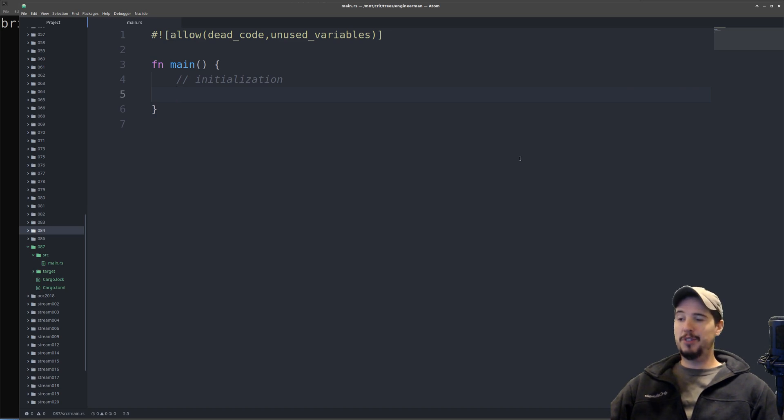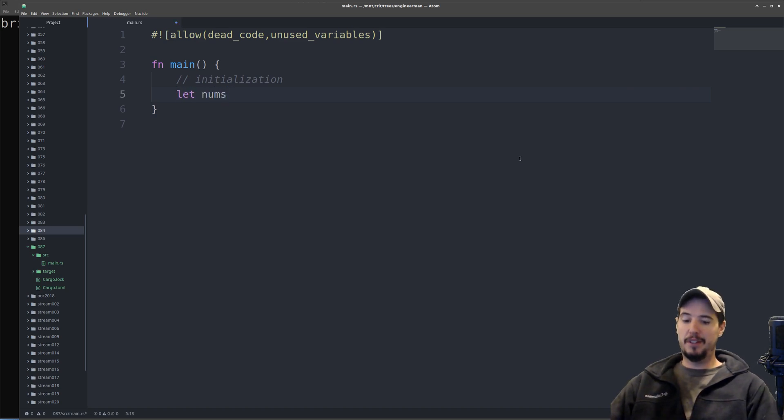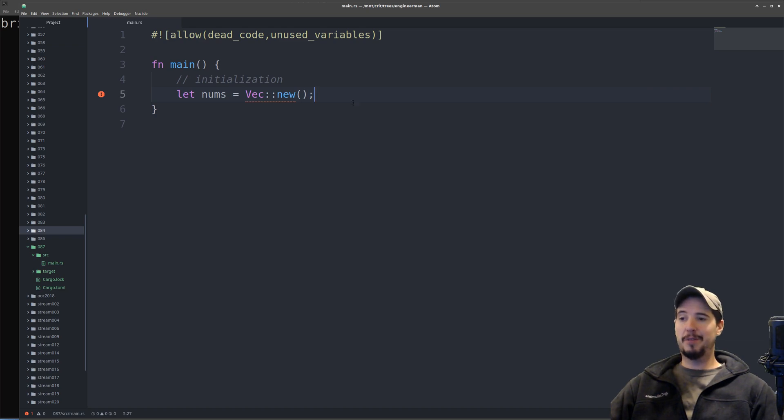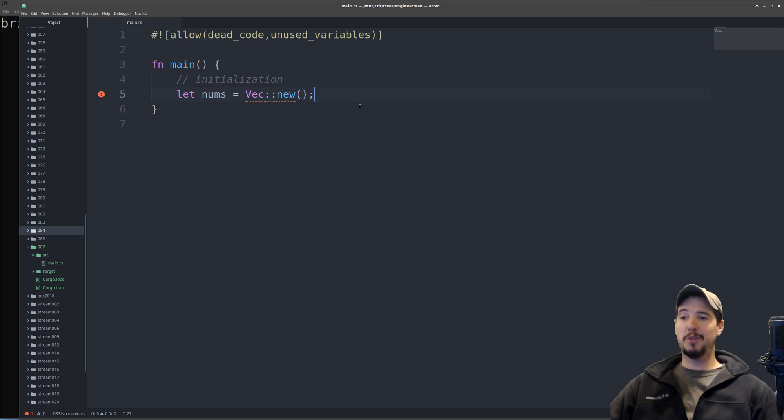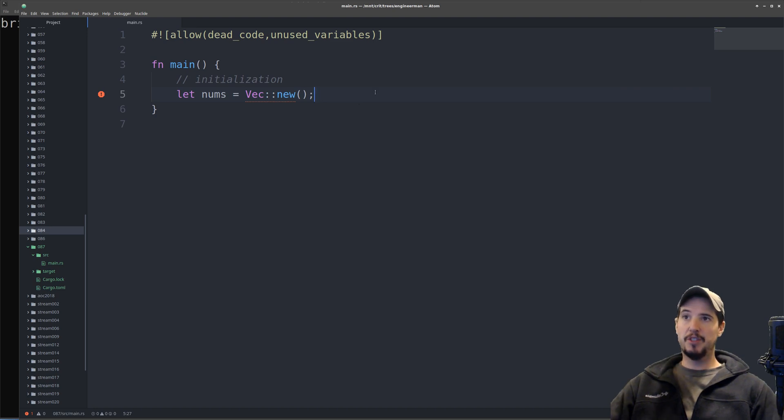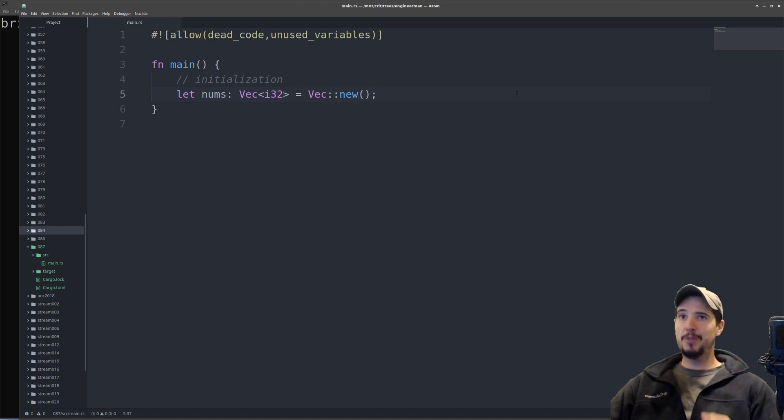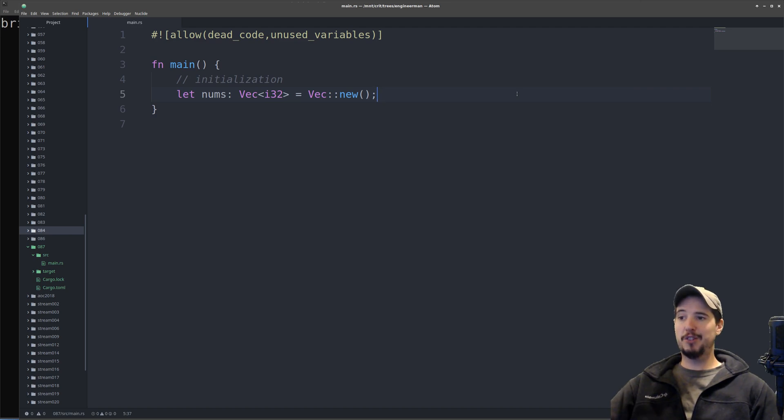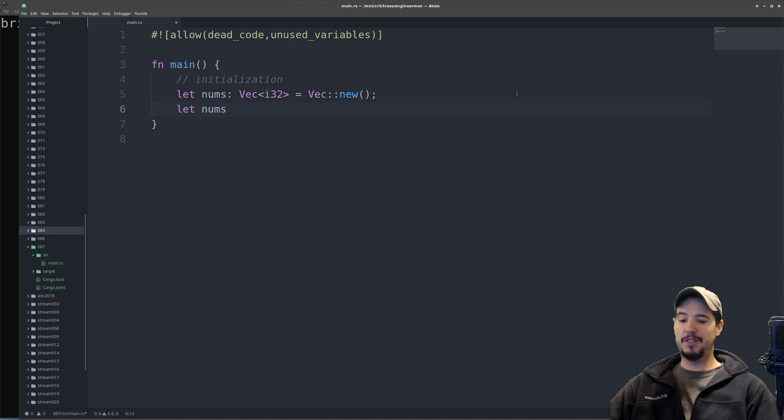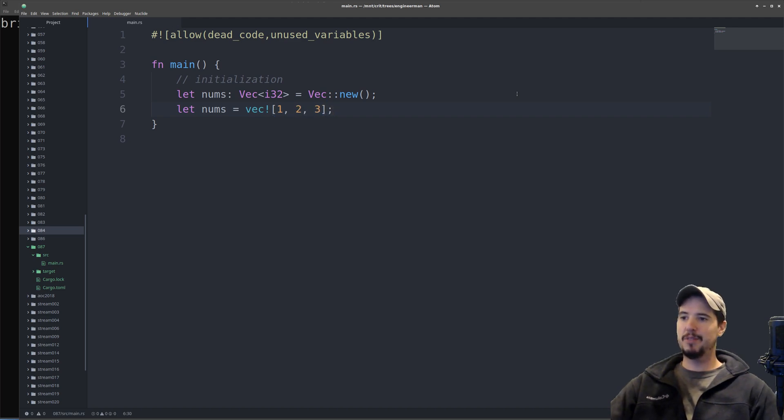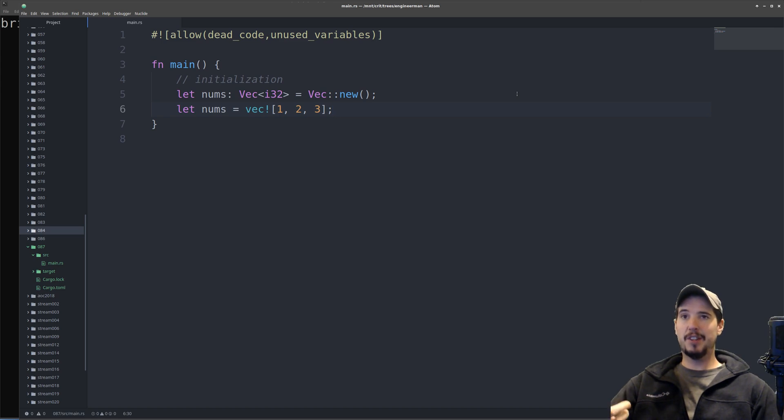Today I want to store a vector of numbers. To initialize that, the syntax is let something like nums equals vec colon colon new. Now you'll notice the compiler is complaining because I haven't specified a type. Because vec new cannot be supplied with any values, there's no way for the compiler to know exactly what types you plan on storing. Since I'm storing numbers, I can do colon vec i32, and now the compiler is satisfied.